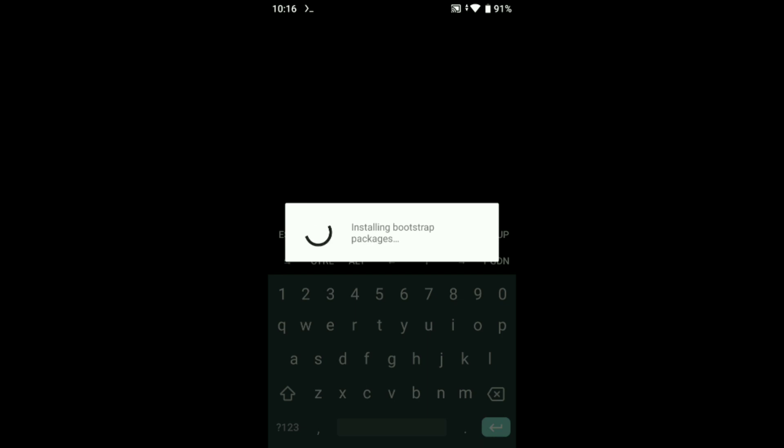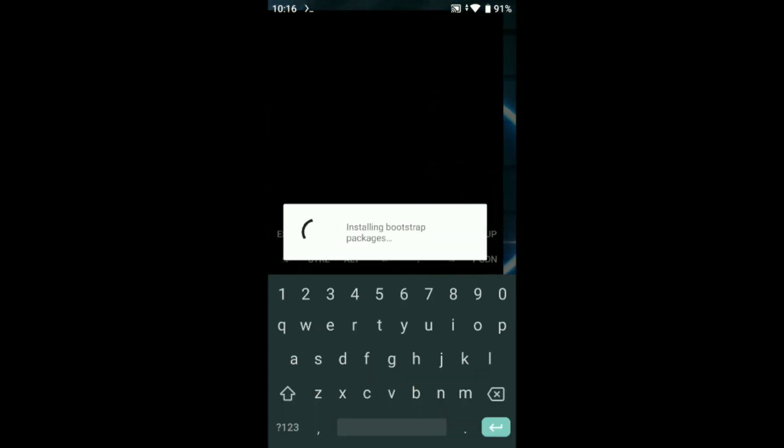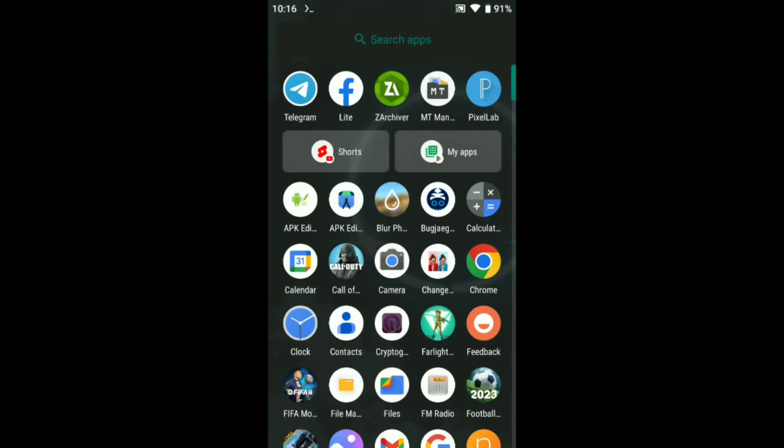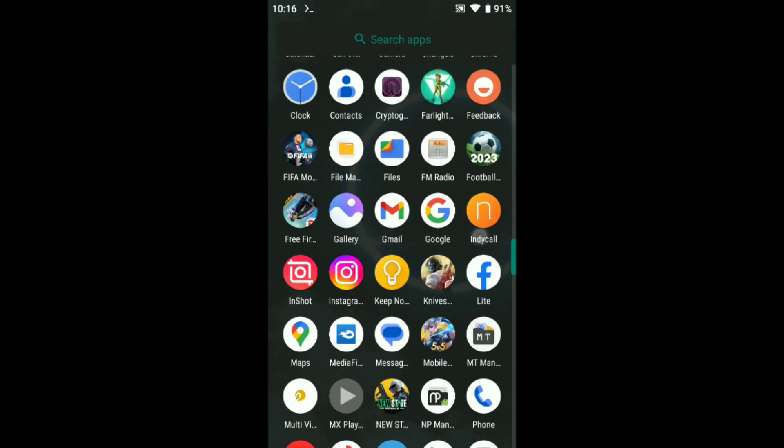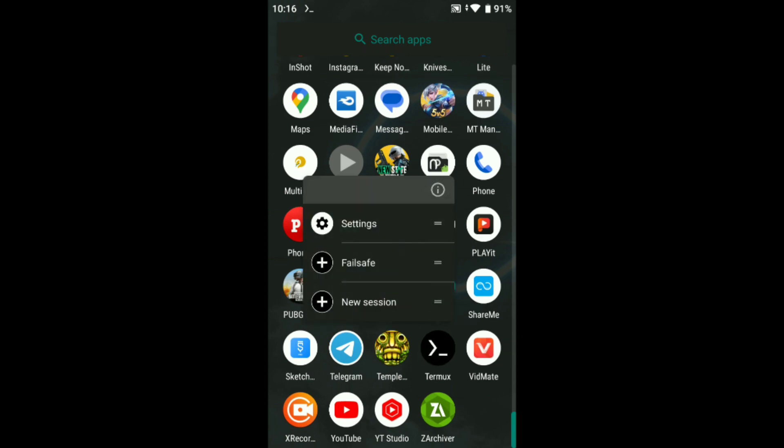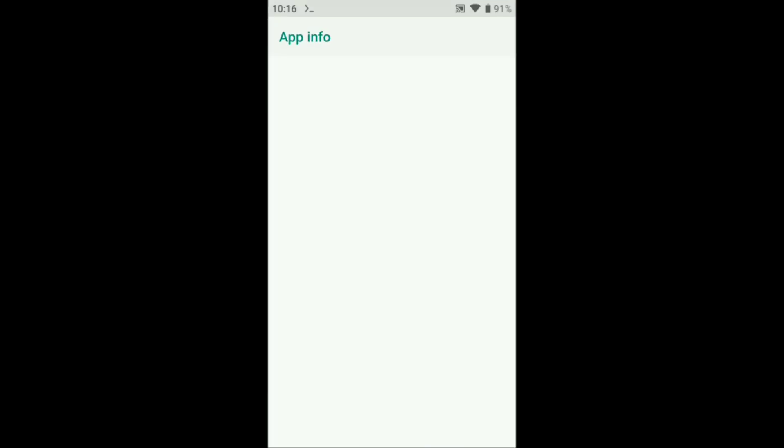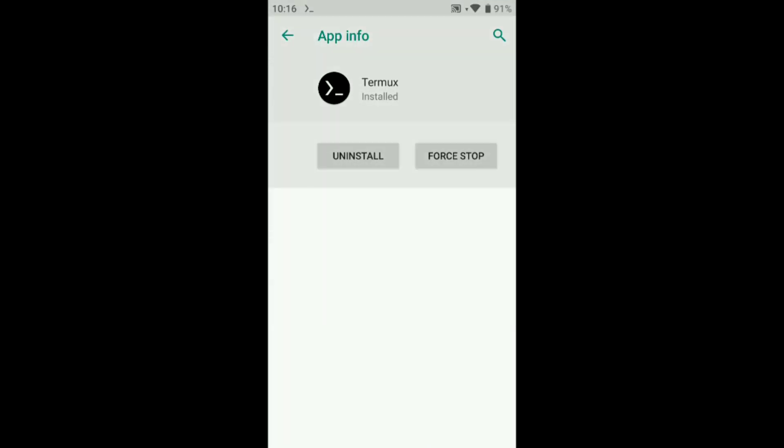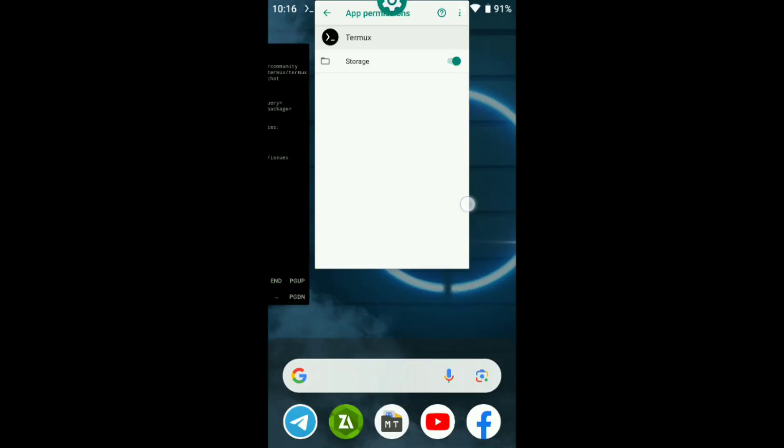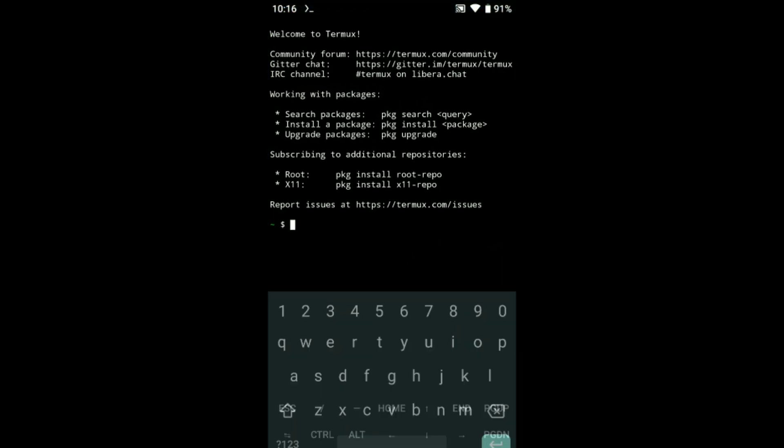This is installing. After opening Termux, come back and give this Termux manual permission. Give Termux storage permission. After doing this, just open Termux again and put this command.